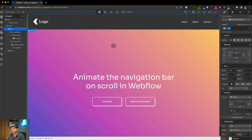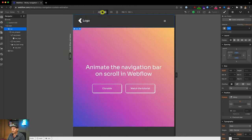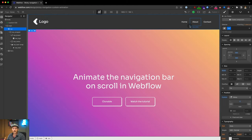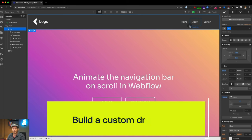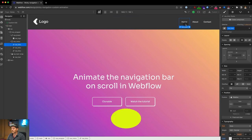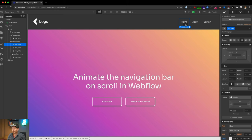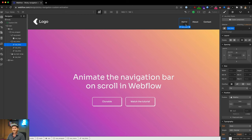The next step is to build a dropdown with a sub-menu. If you don't want a sub-menu, you can skip to the next part of the video. I'm going to build a sub-menu with a dropdown and a custom animation — two animations: one for desktop and one for mobile, since they need to look different on each.